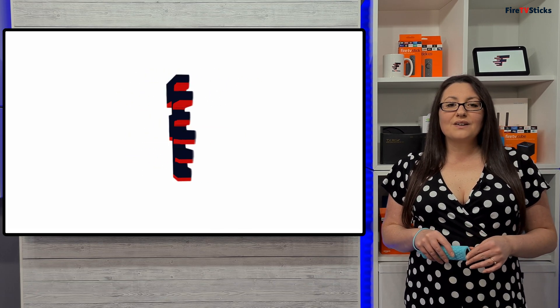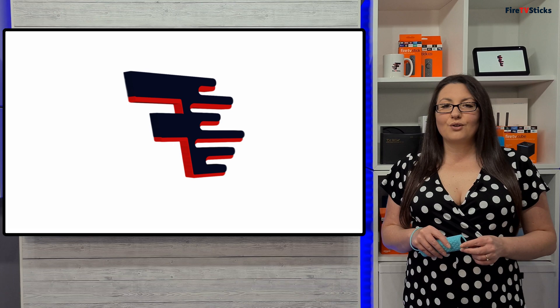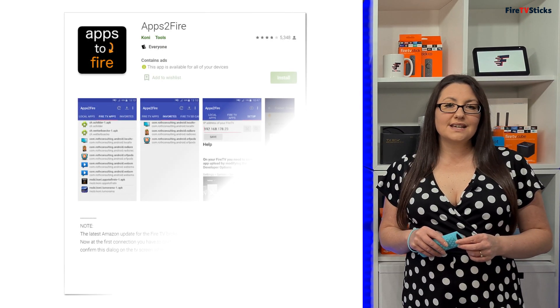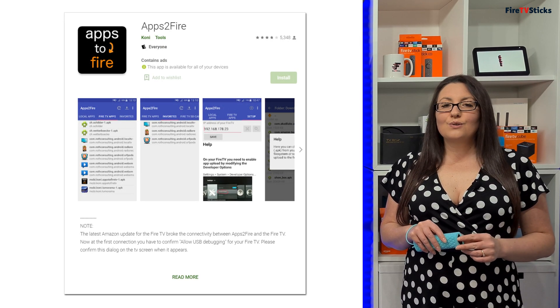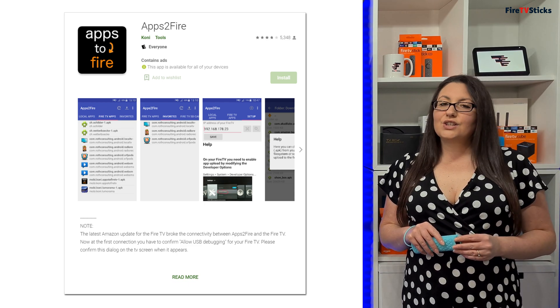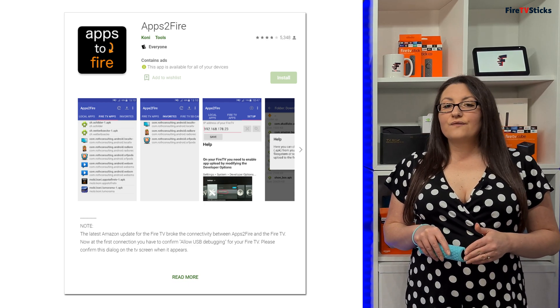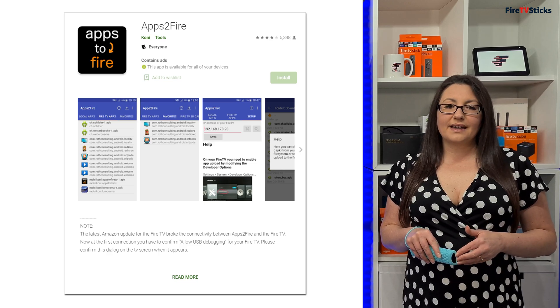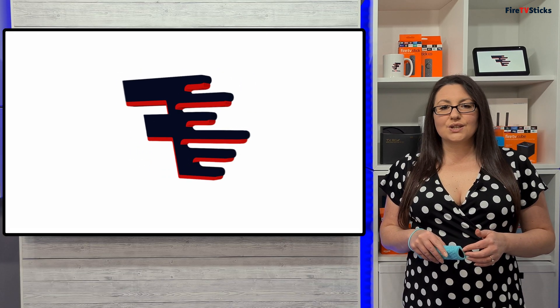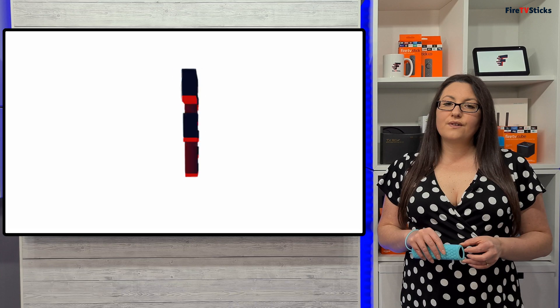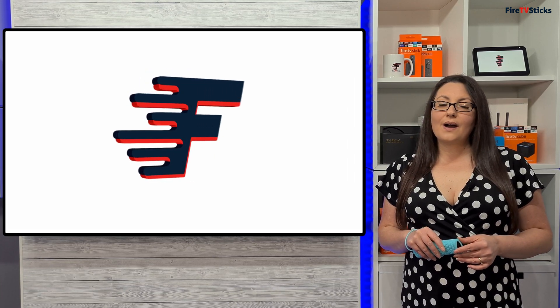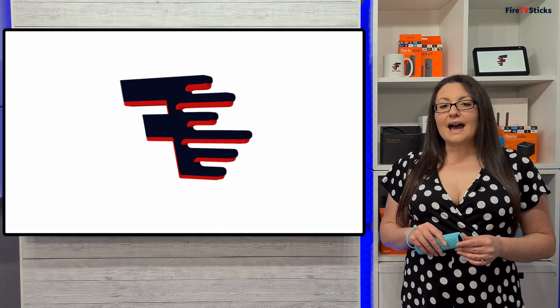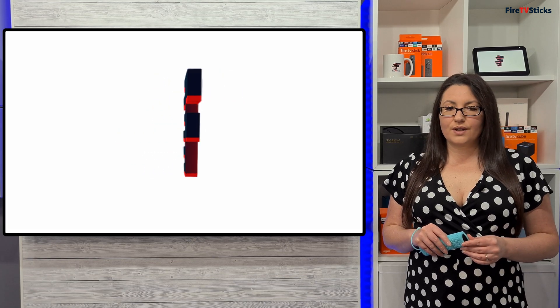The best way of sending any application from your phone or tablet to your Fire Stick is by using an app called Apps to Fire. To use Apps to Fire, the first thing you need to do is enable ADB debugging and allow installations from unknown sources on your Fire TV. This will allow Apps to Fire to connect and install applications for you.